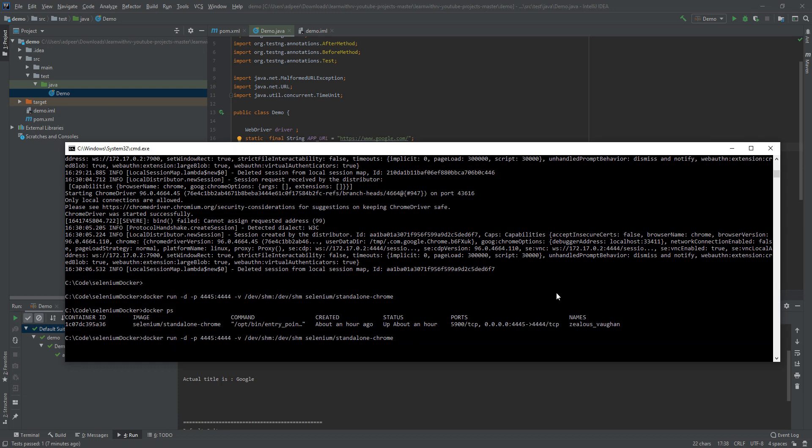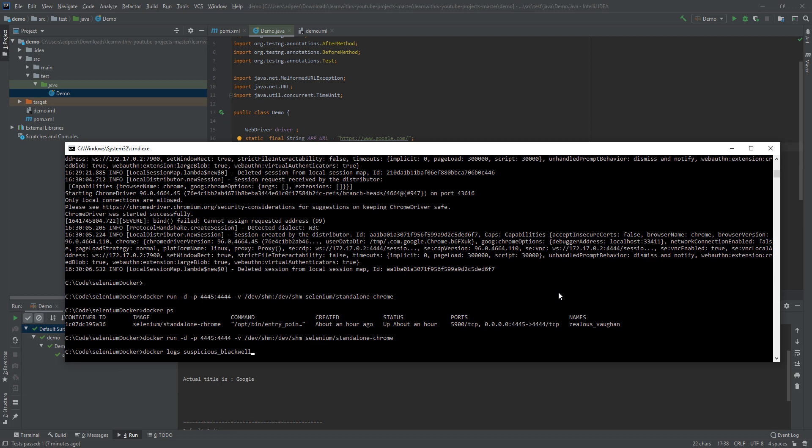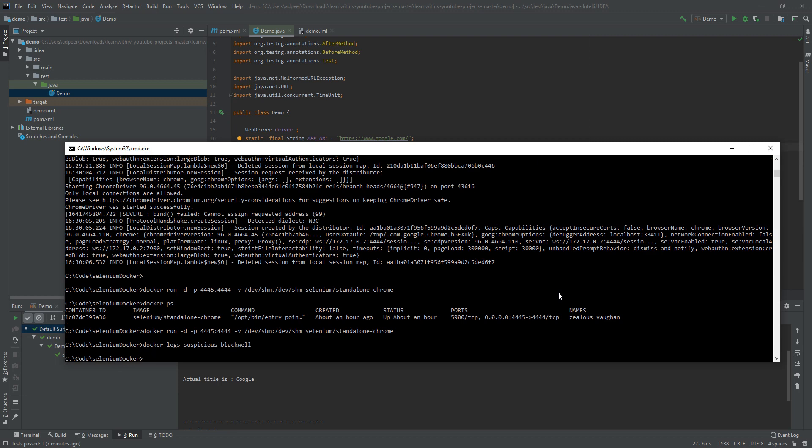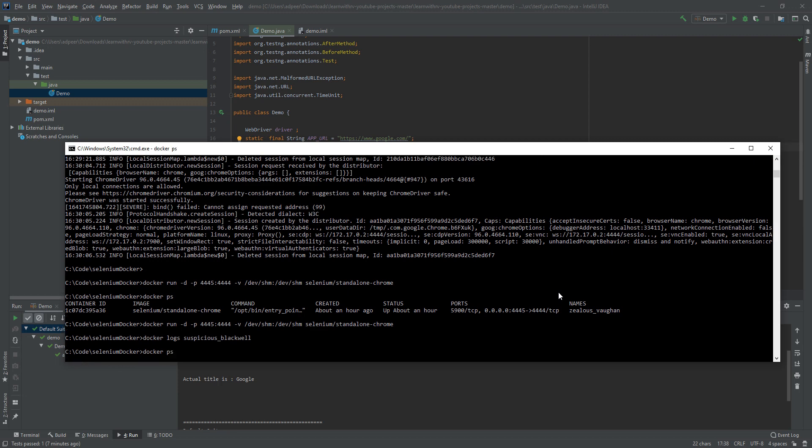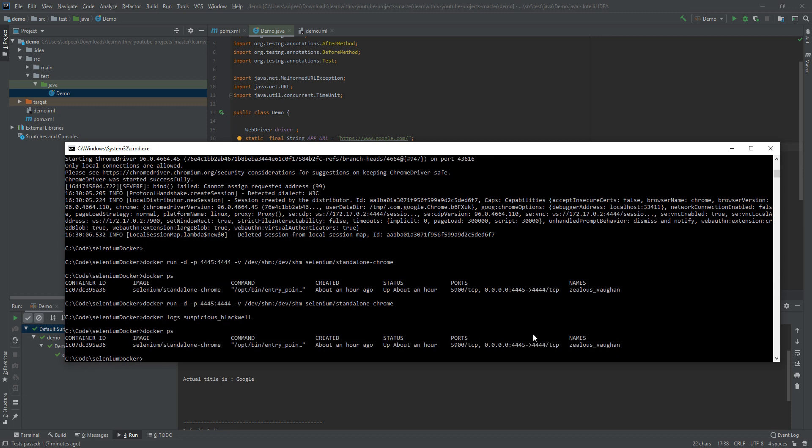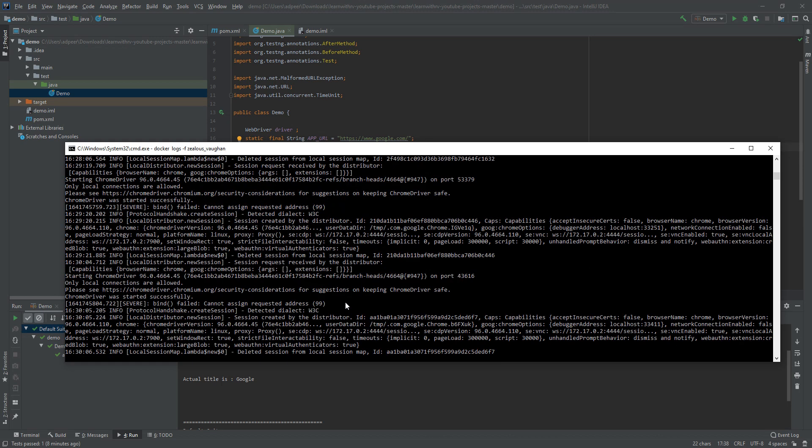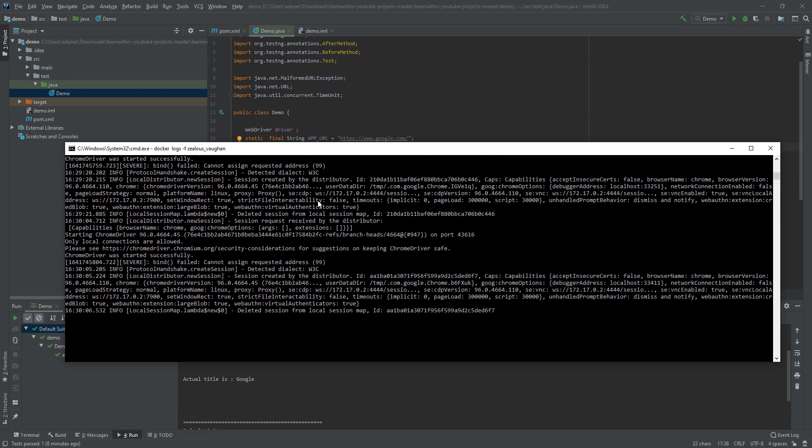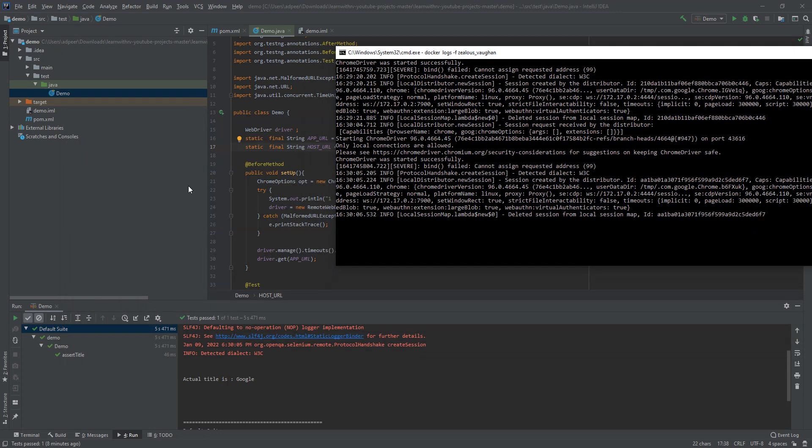And when you run it, you can see the logs of this Docker. If you want to see the logs, you go docker ps, you are taking the name, and then docker logs minus f if you want to see follow tail. And then you are giving the name. I will put it right here.